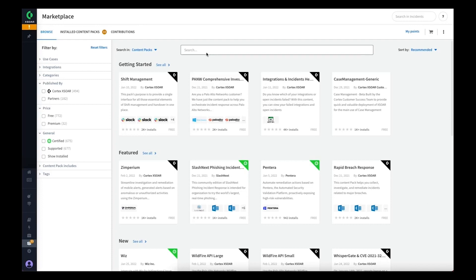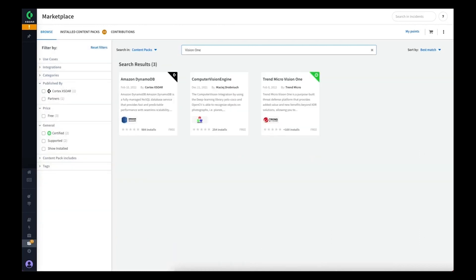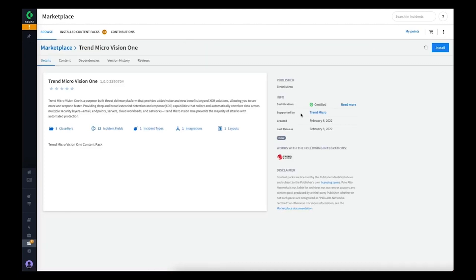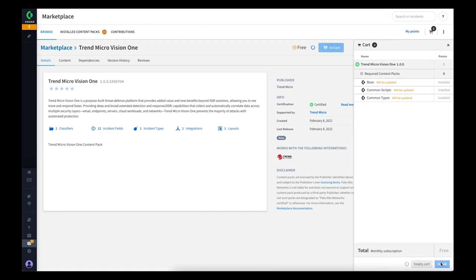We'll start by searching for the content pack in the marketplace so that we can install it into our Cortex-Xor instance. If we do a quick search for Vision 1, we'll find the integration from here. We can install it into our instance and choose install.